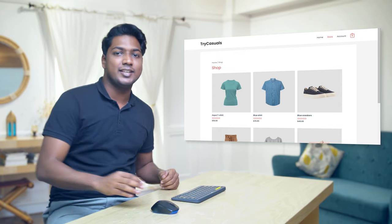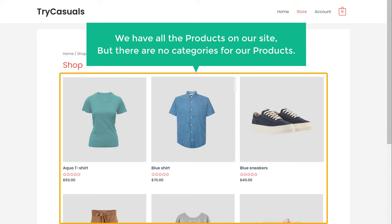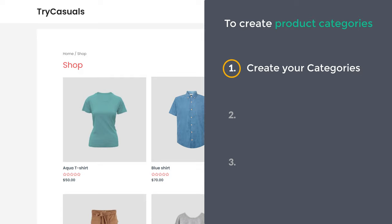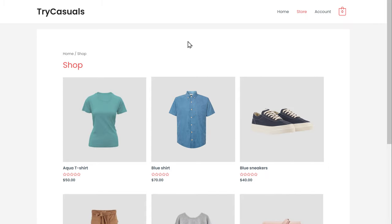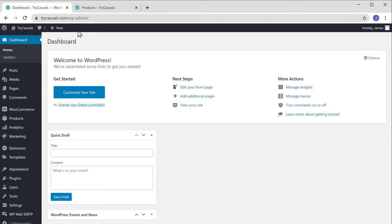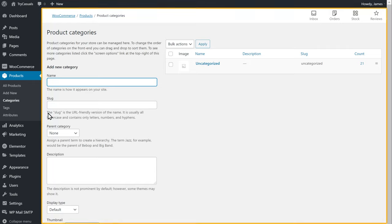First, let's see the website where we are going to create the product categories. Here it is. You can see that we have all the products on our site, but there are no categories. So we are going to create product categories in just three steps. The first step is to create your categories. To do that, just go to your WordPress dashboard, then go to Products and click Categories, and it will take you to this page.